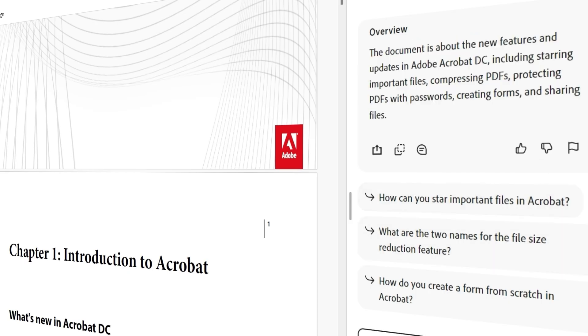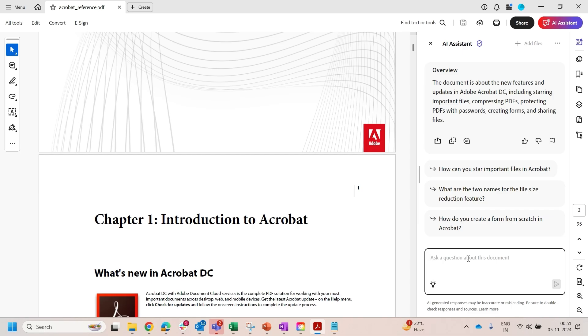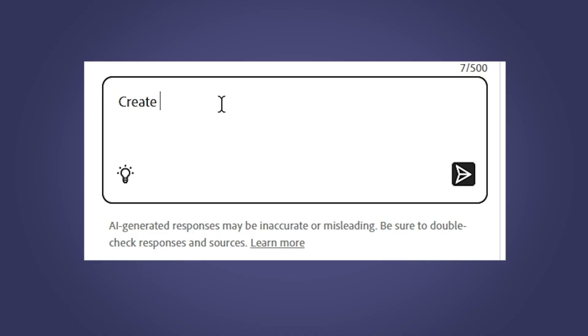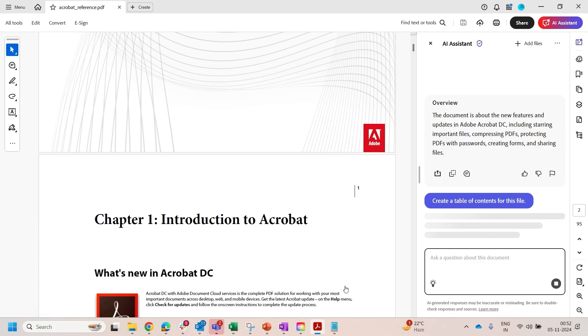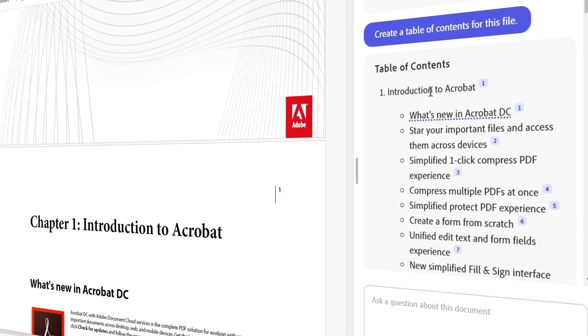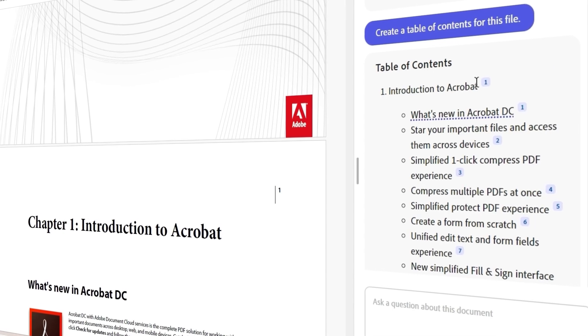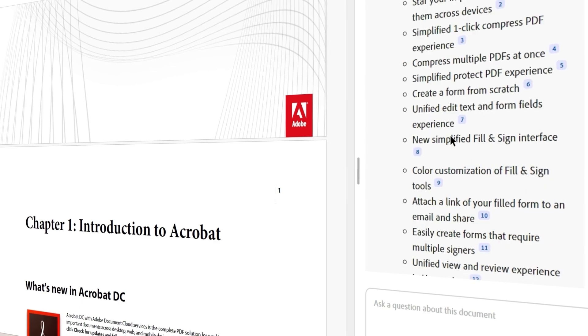You have the flexibility to search for anything within the document. Simply type your query into the search box, whether it's creating a table of contents or finding specific content, and the AI Assistant will provide results within seconds.